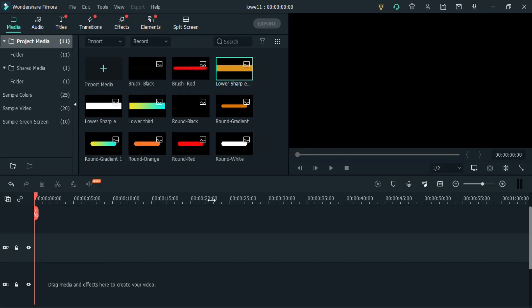Alright, so we are in Wondershare Filmora 10. Here I have already imported all the PNG files — using these you can create a number of lower thirds. But in this video I will make three different custom lower thirds using this template. Starting with the first one. I'm going to increase the playback speed, otherwise it's going to be a long watch — have a look.